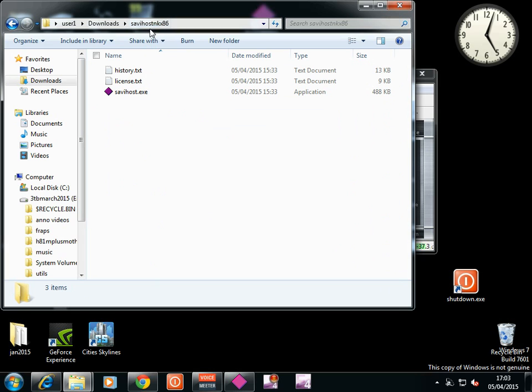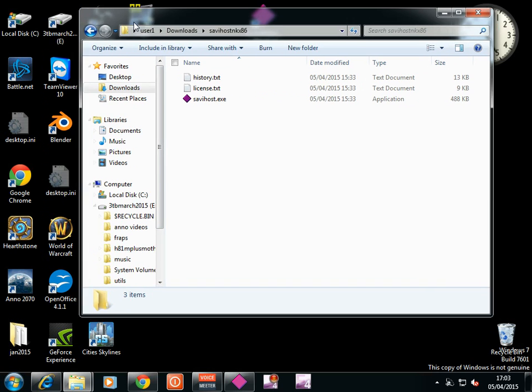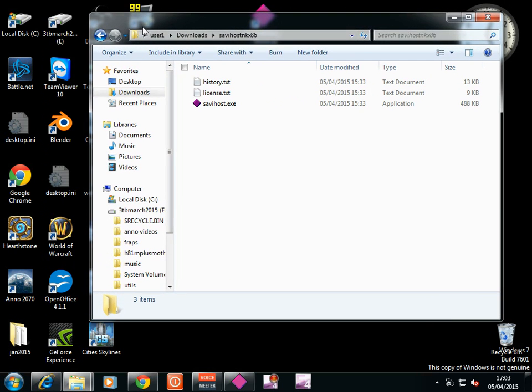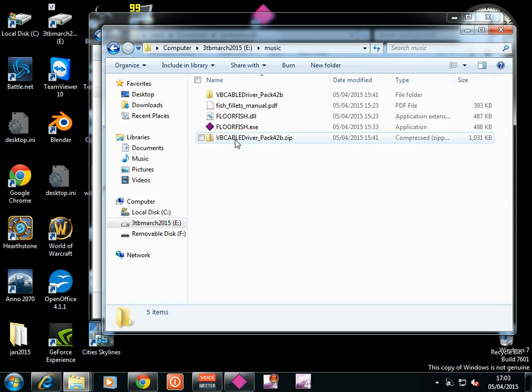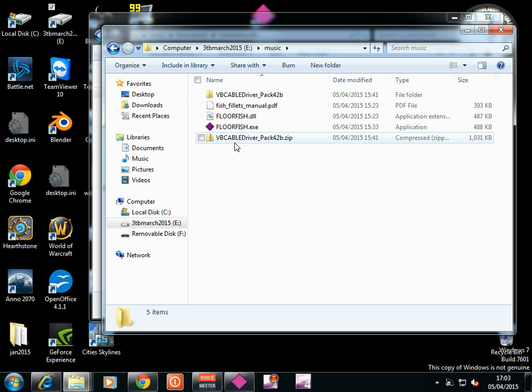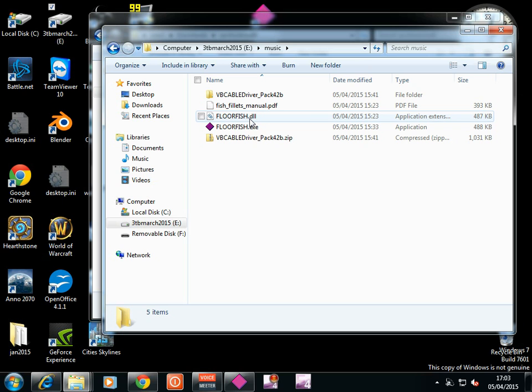And you need something called Savvy Host. Savvy Host NKX86, 32 bit. And that NKX is no keyboard. 32 bit. You copy that into the folder that has your plugin. I'll put mine into music. Yeah, floorfish.dll. It's a 32 bit plugin. It's freeware. The guy's not continuing it because he's got a job in industry. And he may not keep this up for much longer.